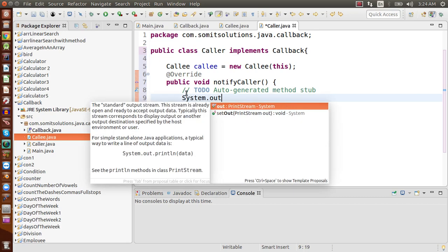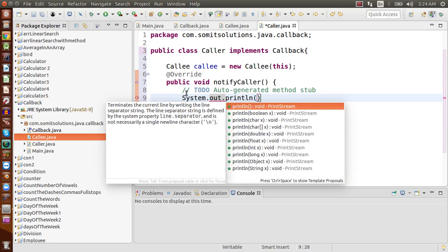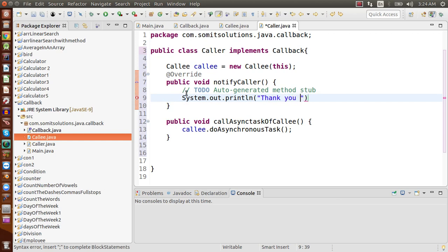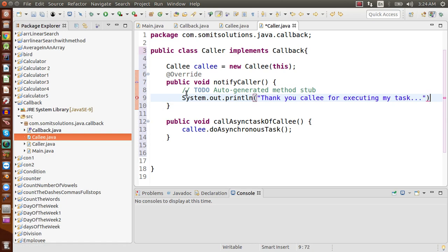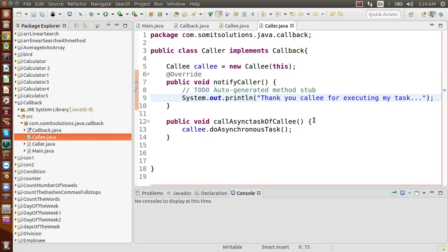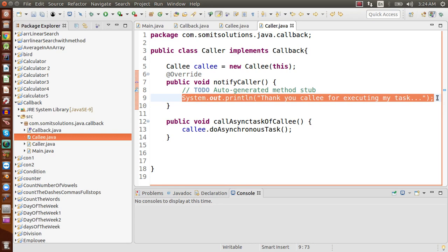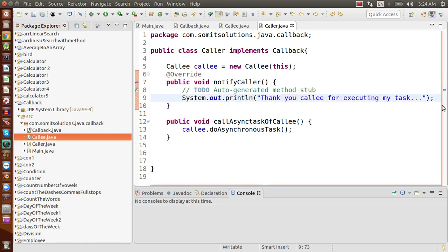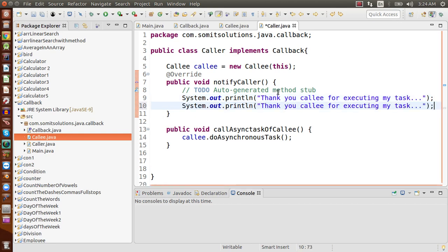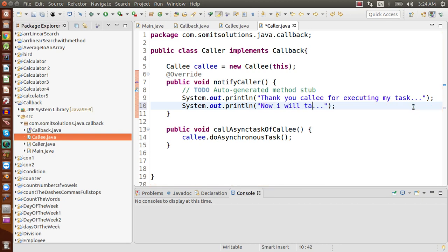In the overridden notifyCaller() method of Caller, we print 'Thank you callee for executing my task' to simulate receiving the notification. Then we take the data and process it — doing whatever processing we want on the data that the Callee has completed in the background.